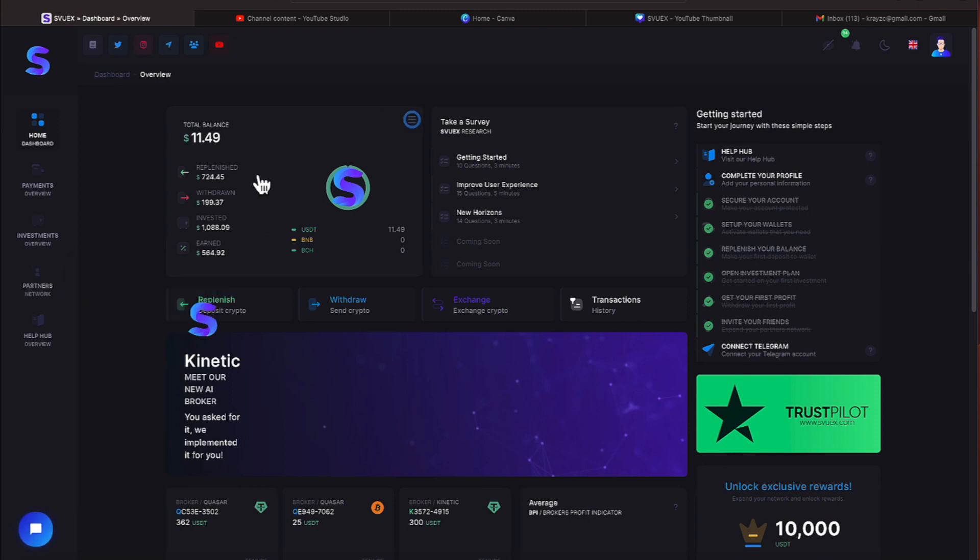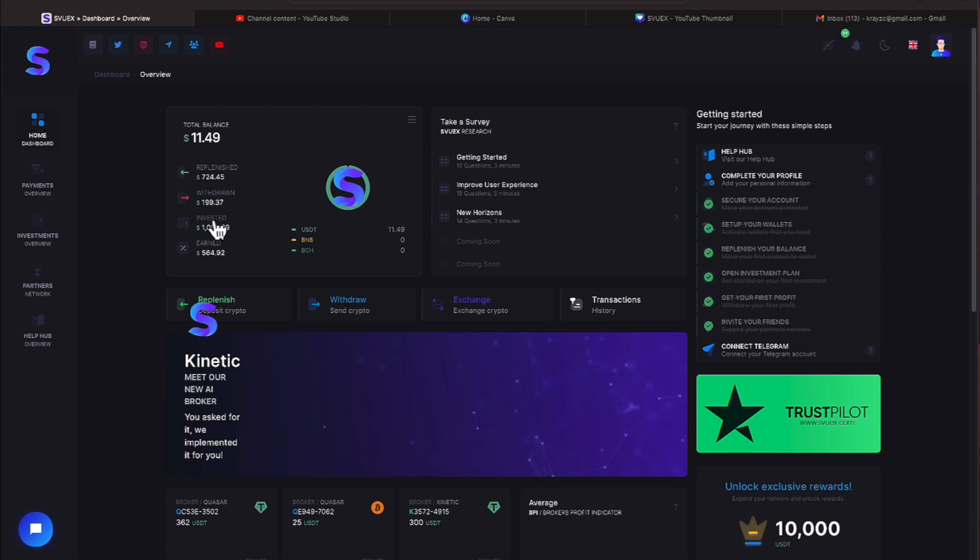We have $11.49 balance which we're dealing with a replenished amount of $724.45. We've withdrawn $199.37. We've invested $1,088.09 of which we have earned $564.92. So we have just under $200 that we have withdrawn.